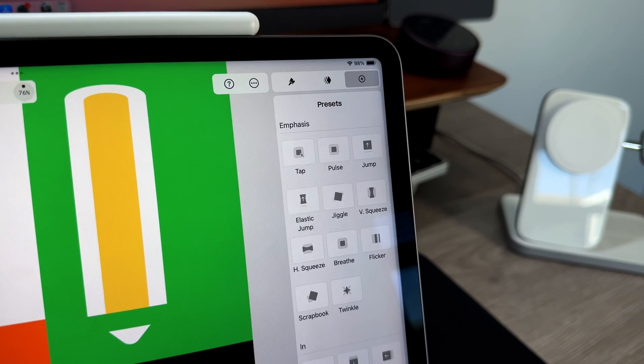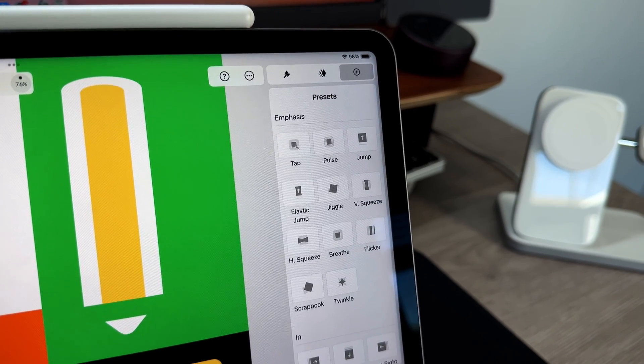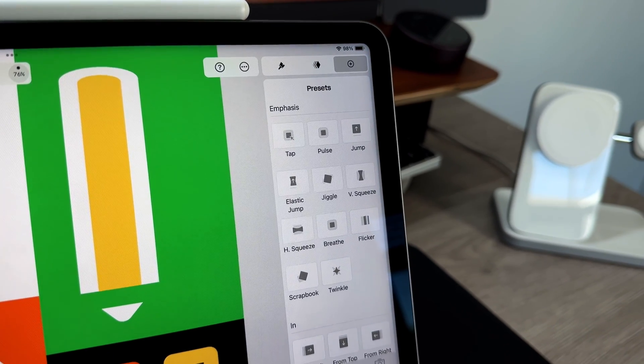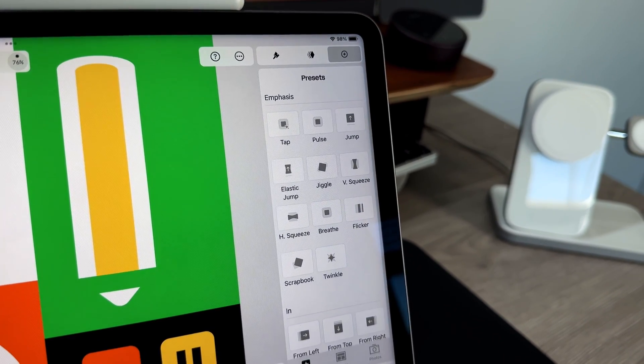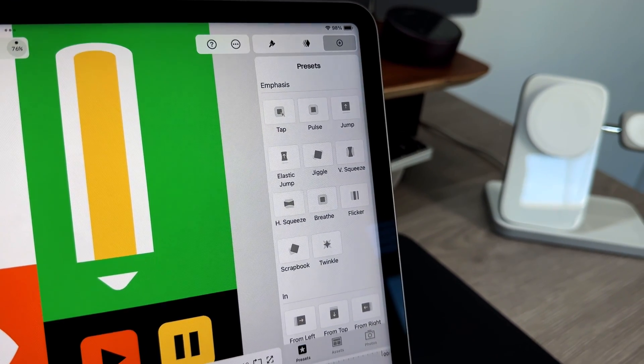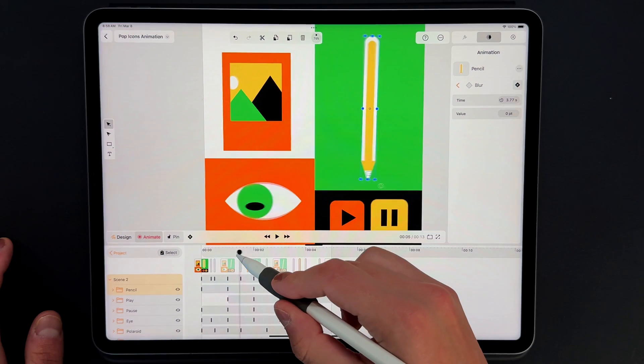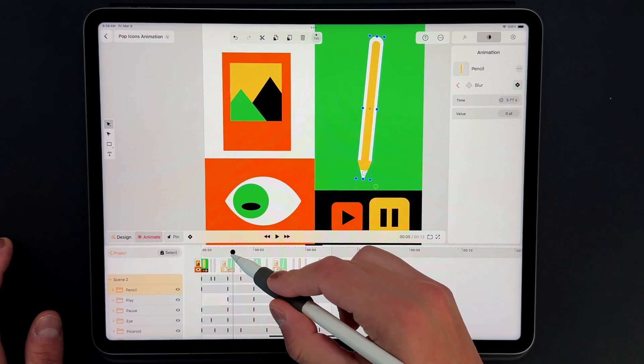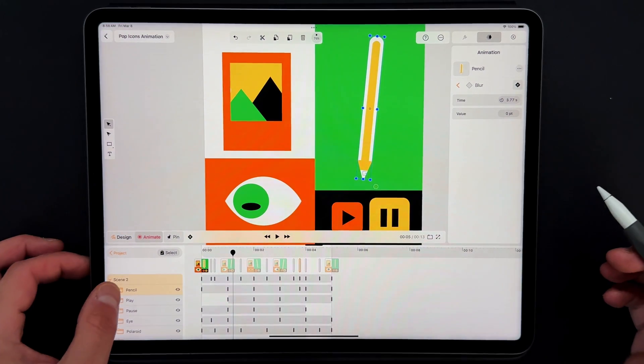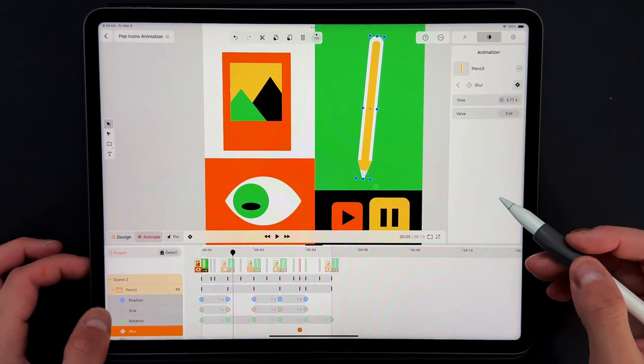Linearity Move brings an abundance of graphic presets like tap, pulse, squeeze, and much more. You can animate specific portions of an image individually, or you can animate the whole project with just a few simple taps.